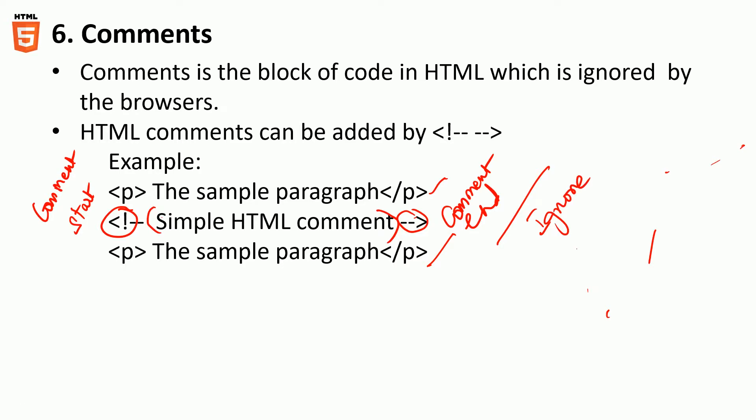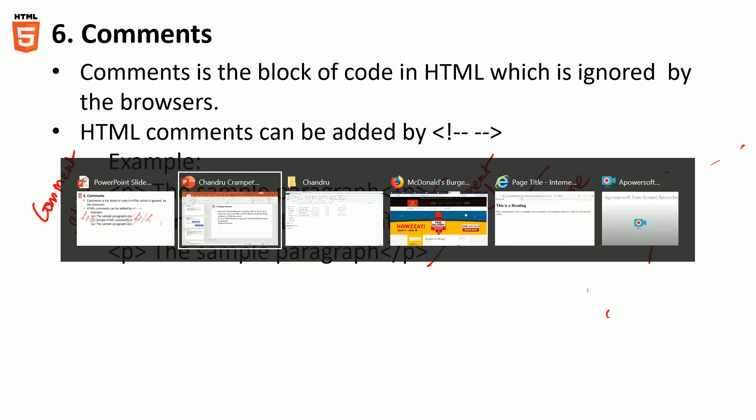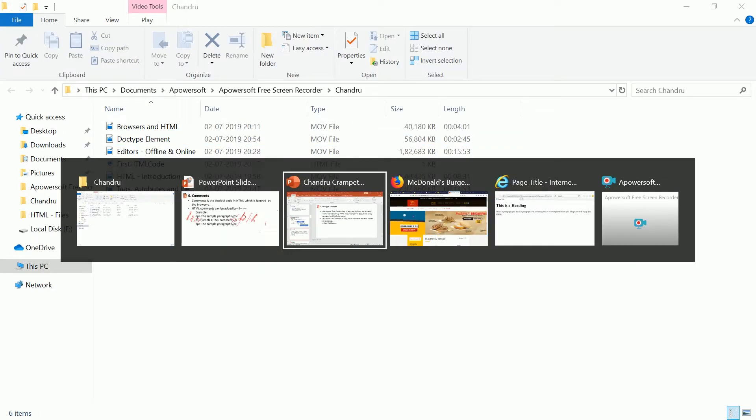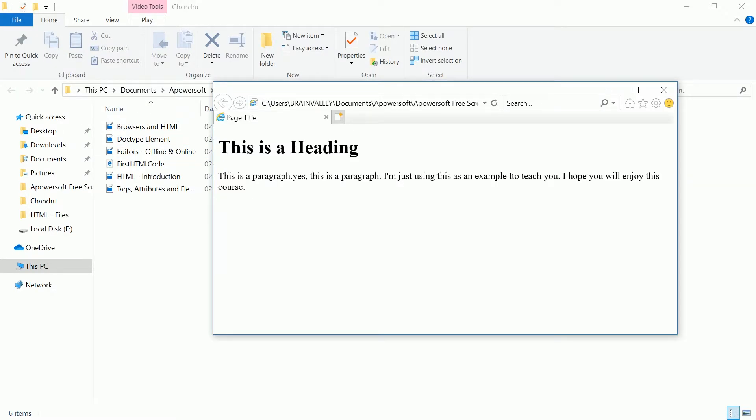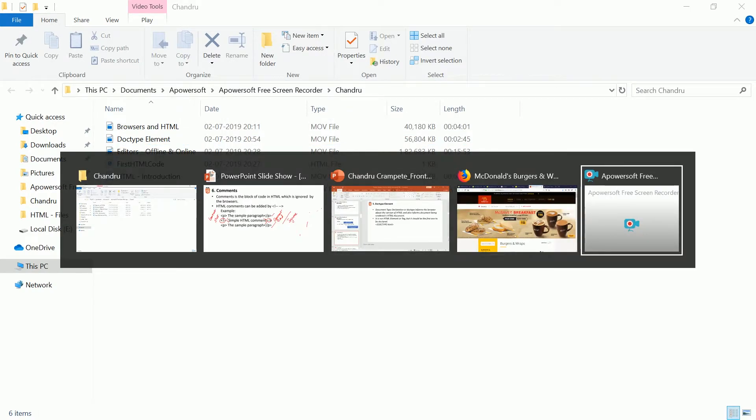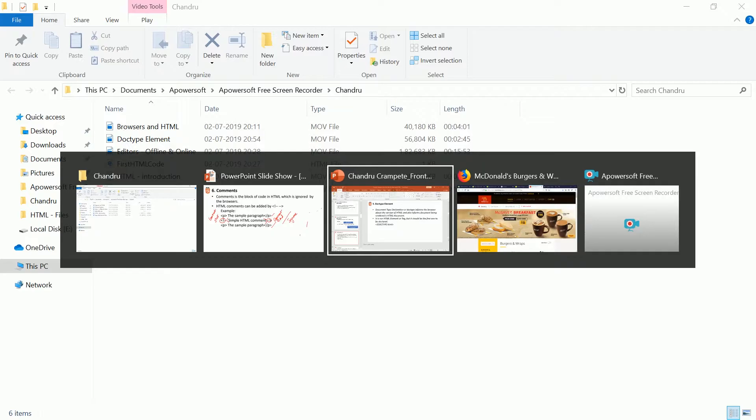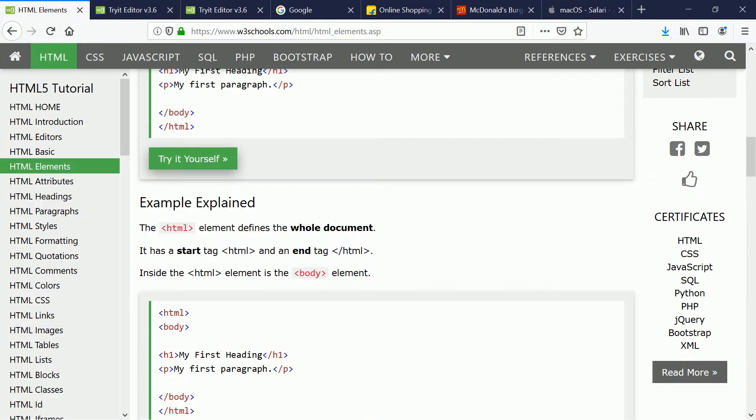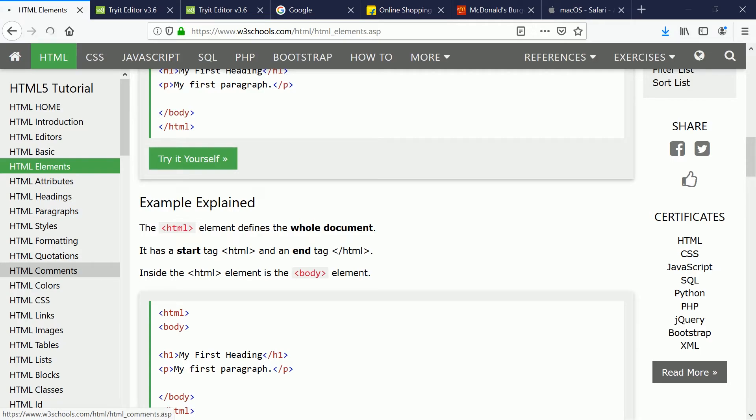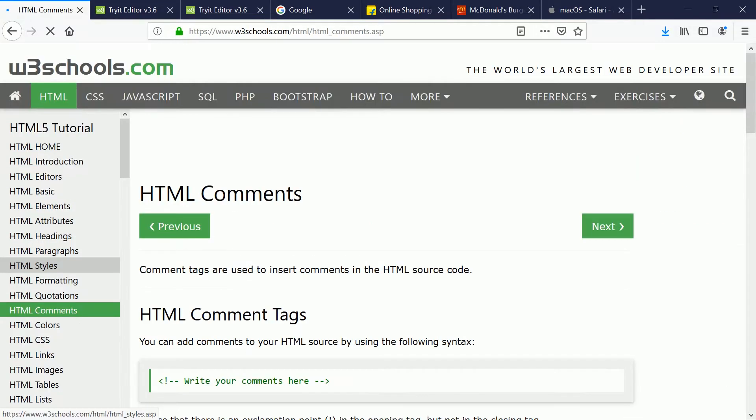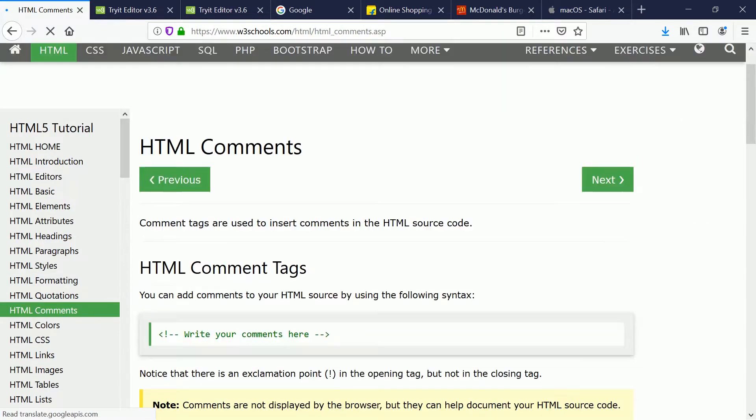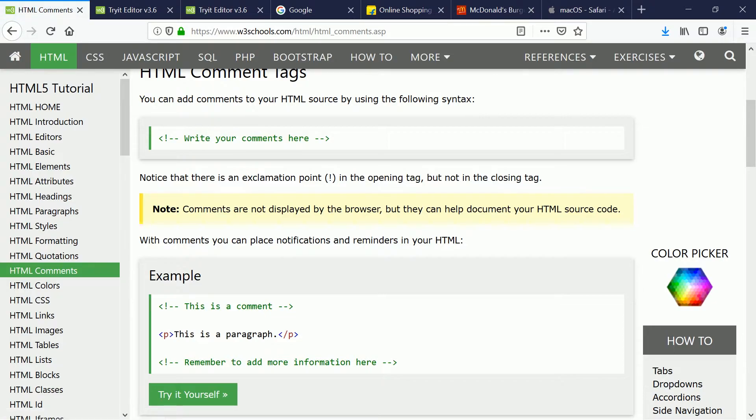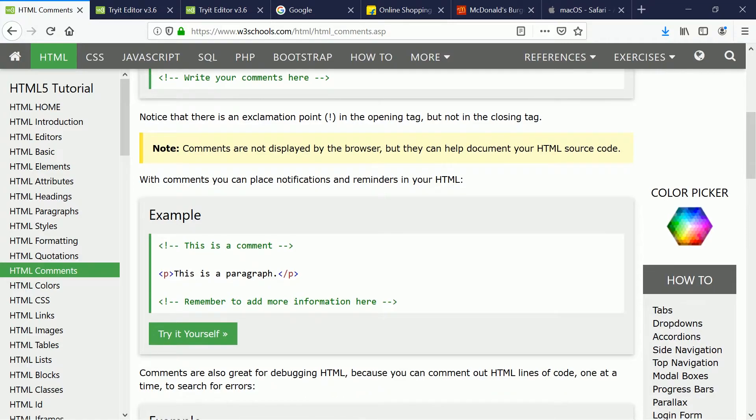Let's look at a simple example. I will use the W3 browser, which is easy to explain and also you can practice in your own time about the various codes. I'm going to use this. Comments. As I said, anything you write between this is going to be ignored. Let's try it ourselves.